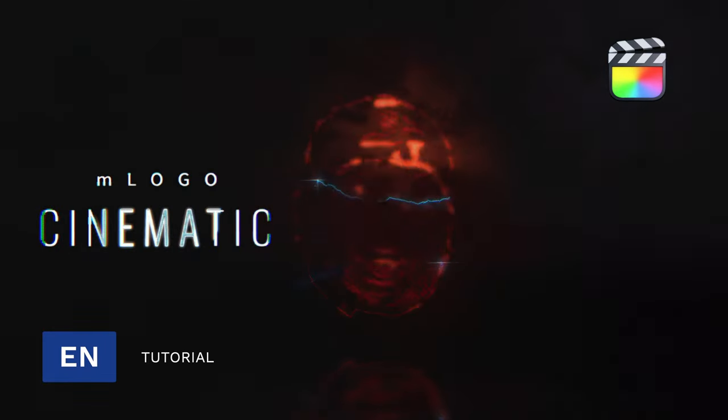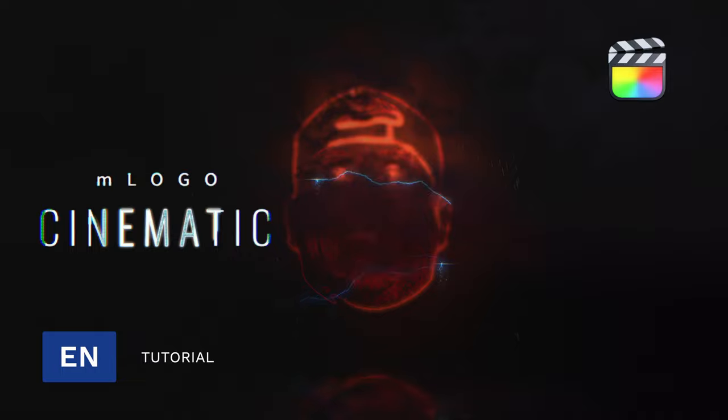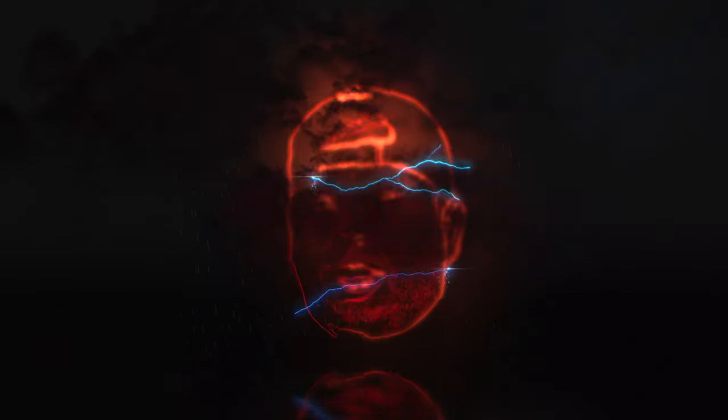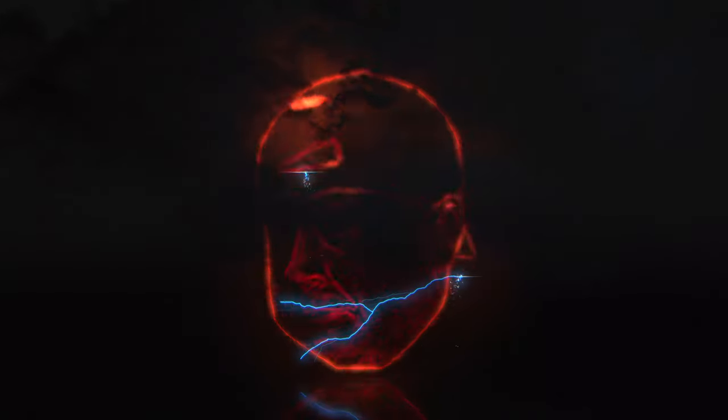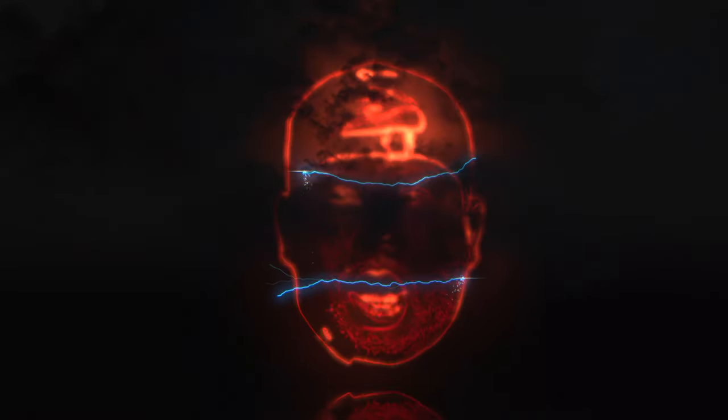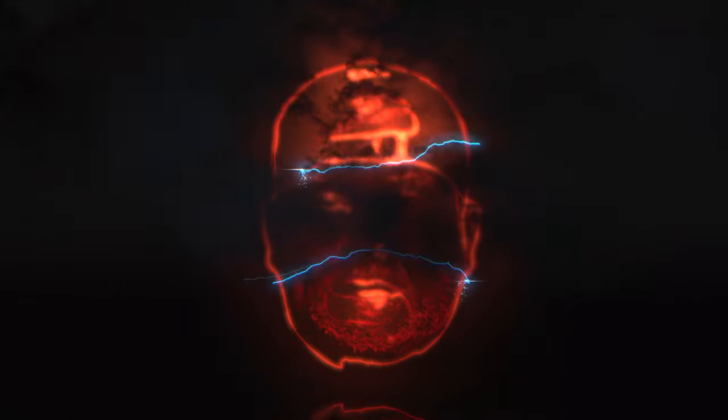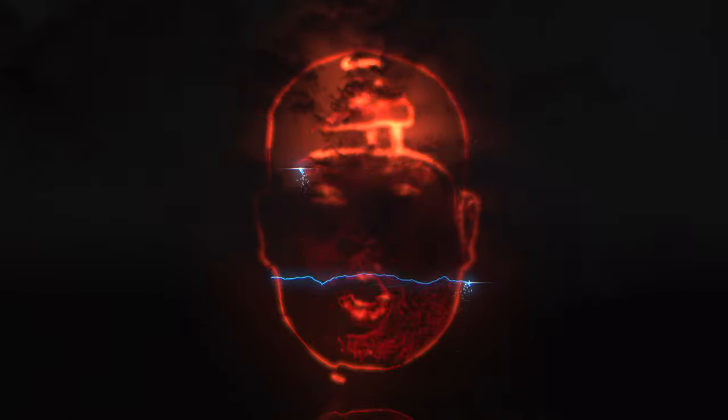Hello, my name is George Edmondson with MotionVFX.com. Today, I'm going to show you how to do this using the brand new plugin, M-Logo Cine... Hold on, it seems like I'm getting a call.